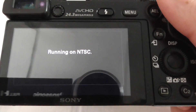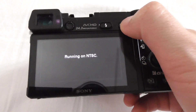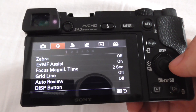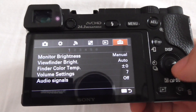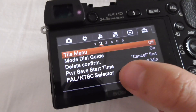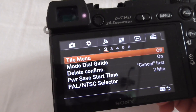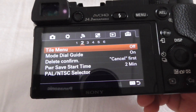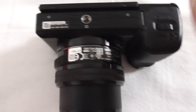Let's enter the menu, go to the last icon, and come down to the second page — and there's the PAL/NTSC selector. That option is not present on the 60i version.